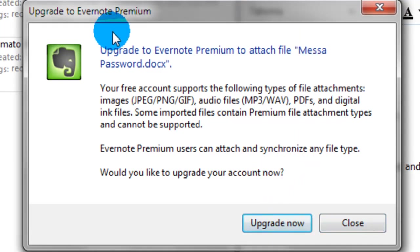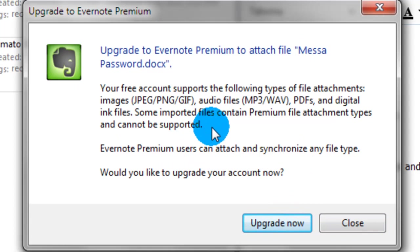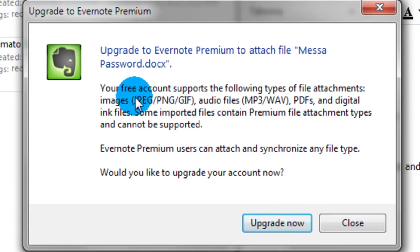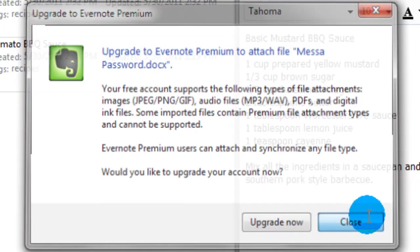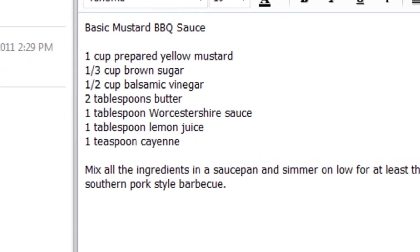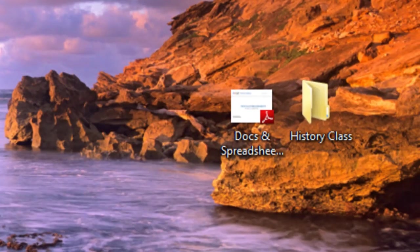I should warn you, only certain types of documents can do this. With the free account, I should say, pictures and audio files. If you want Microsoft Word files, something like that, you're going to have to get the upgraded. But anyways, I'm going to go to my desktop.